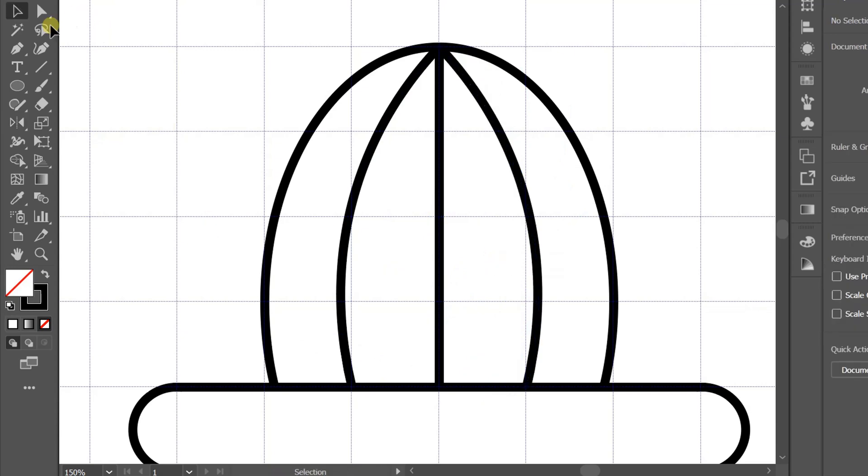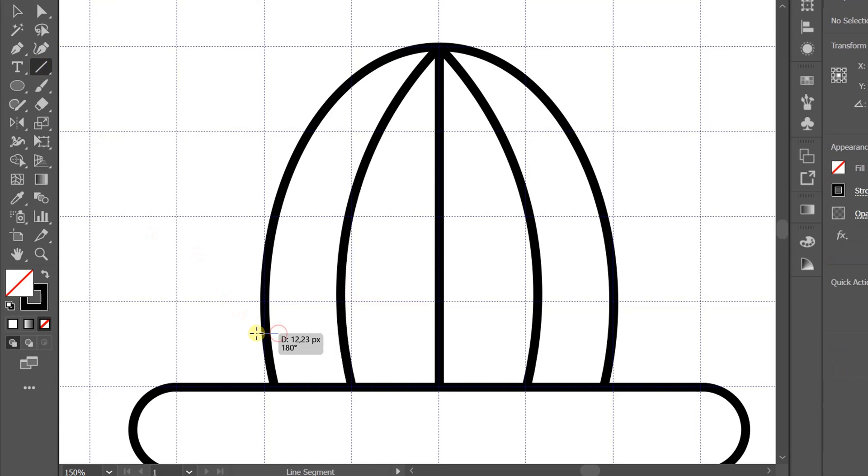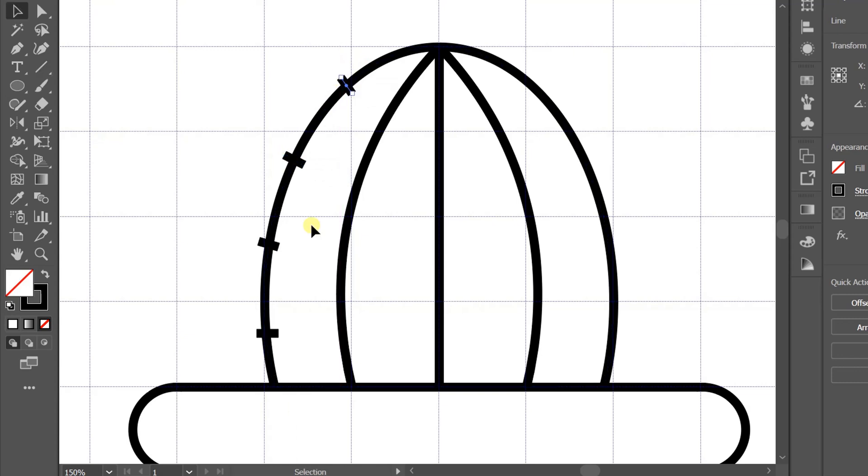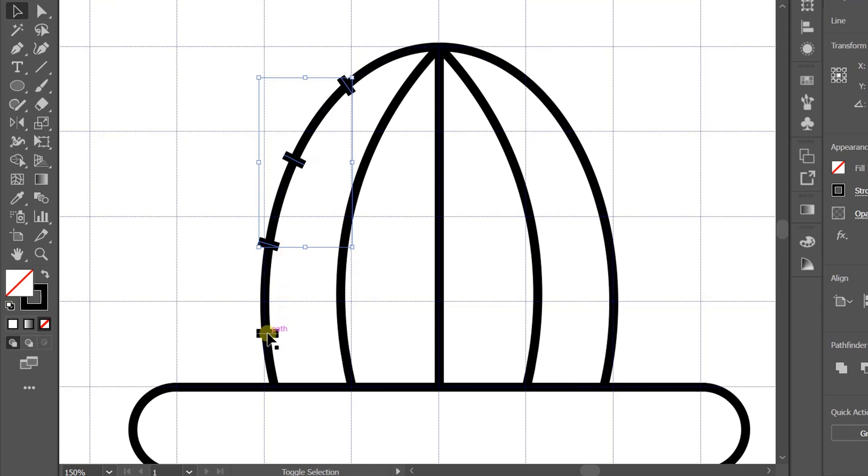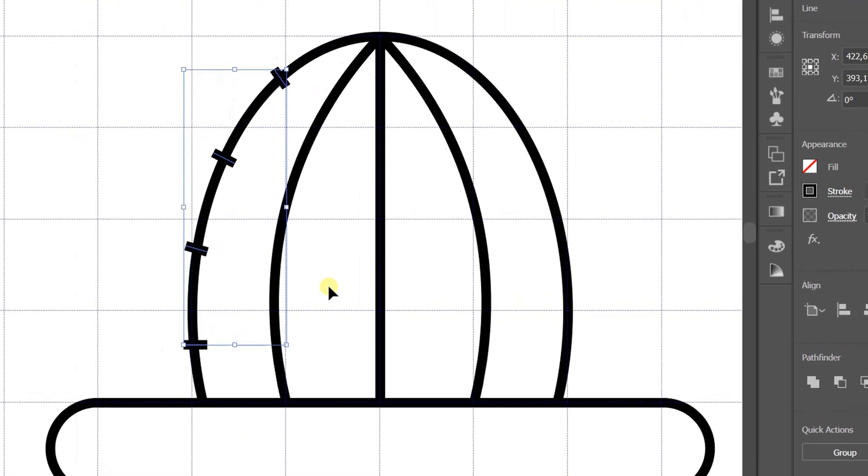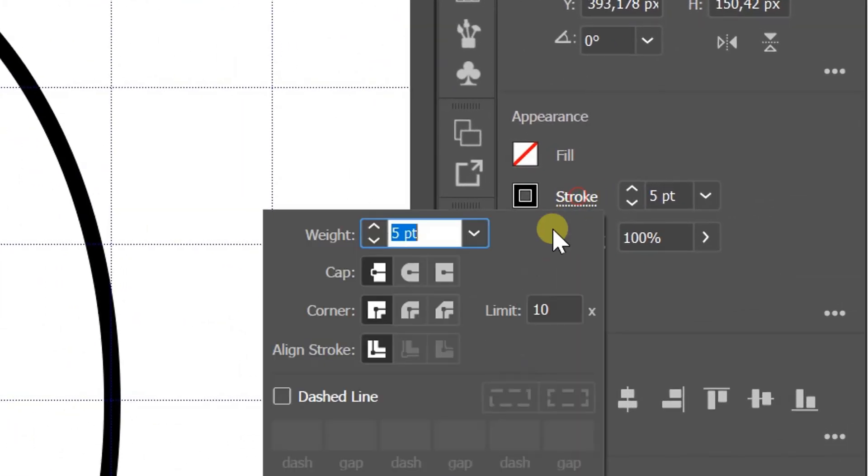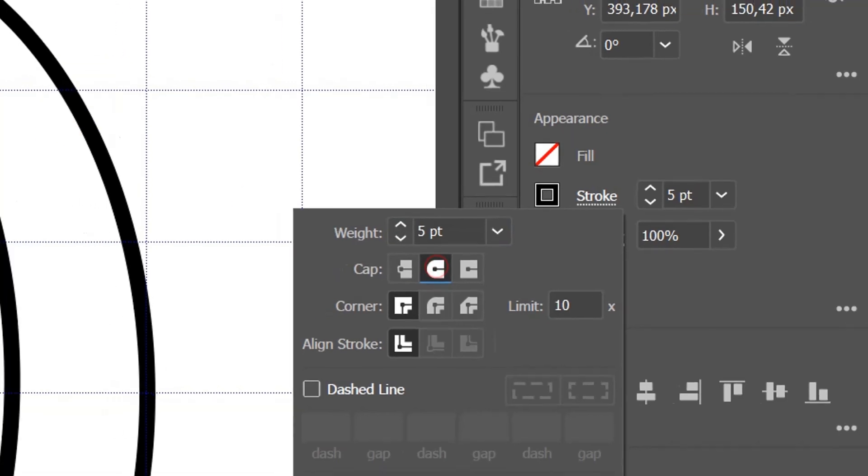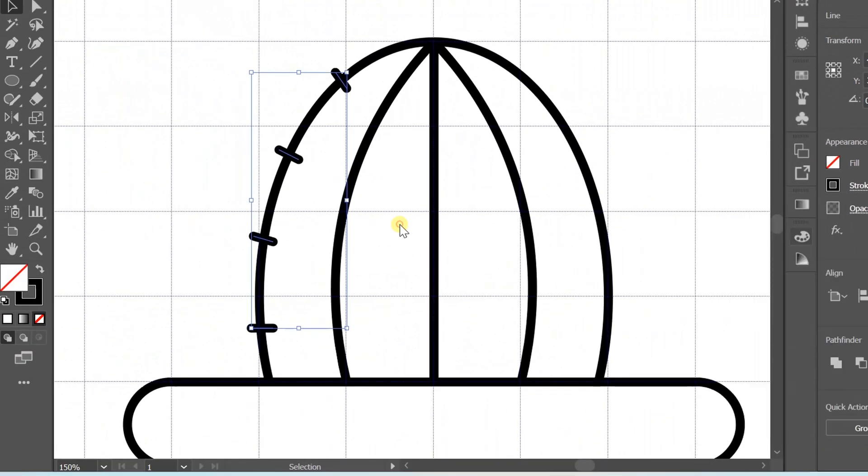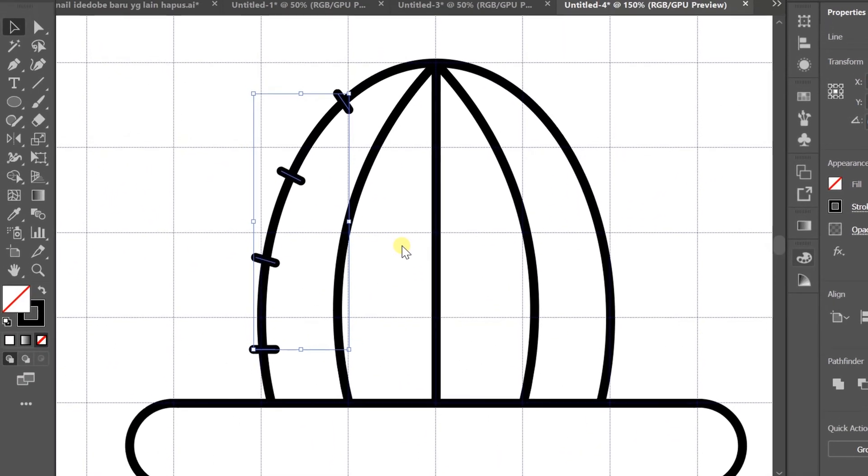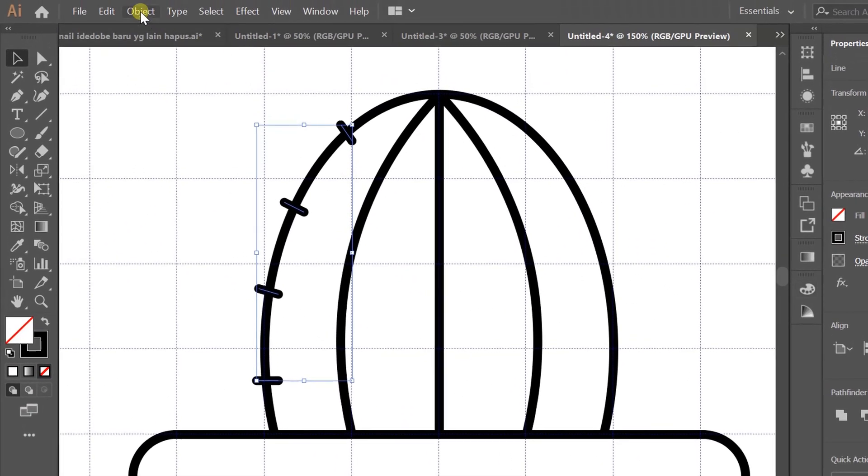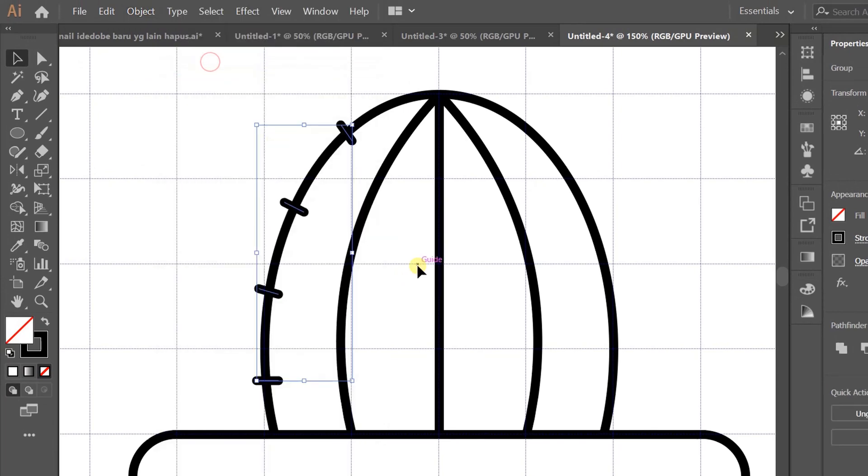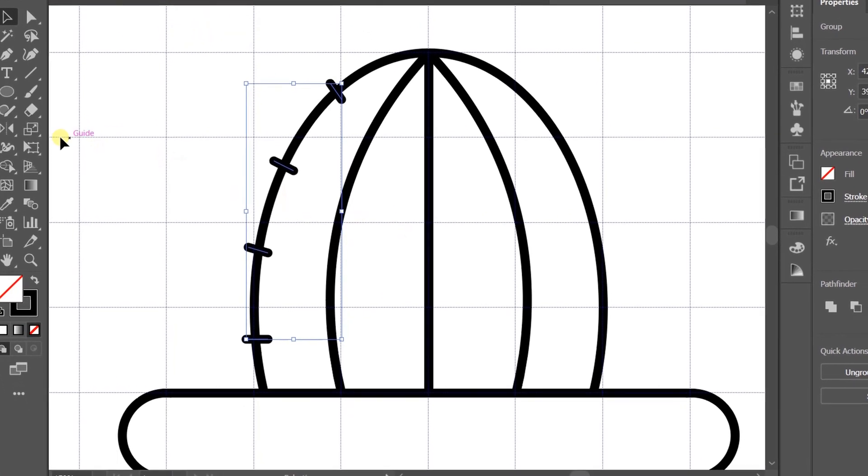Add a little thorn using the line. Select, change to round cap, and do grouping. Click reflect and copy.